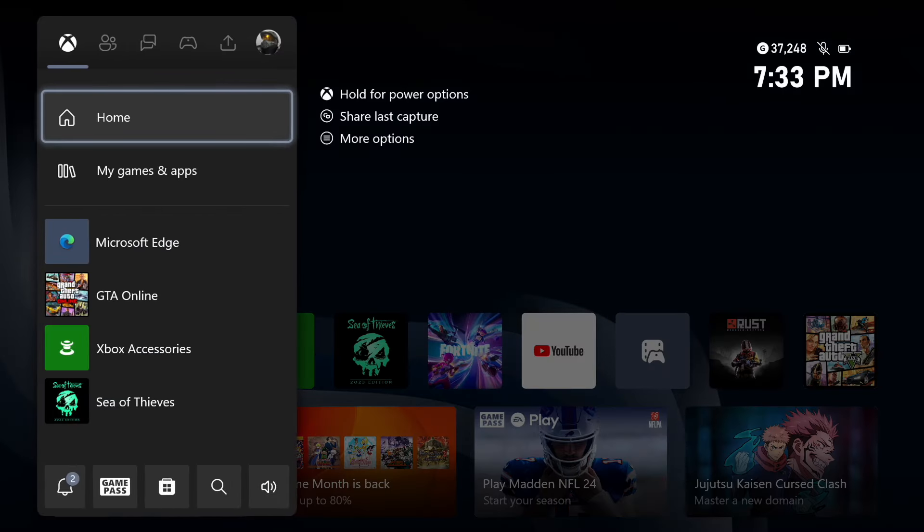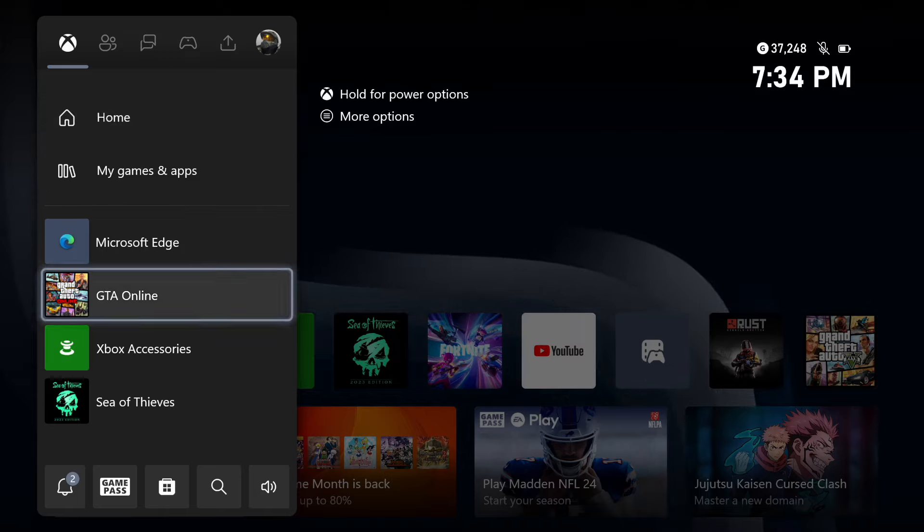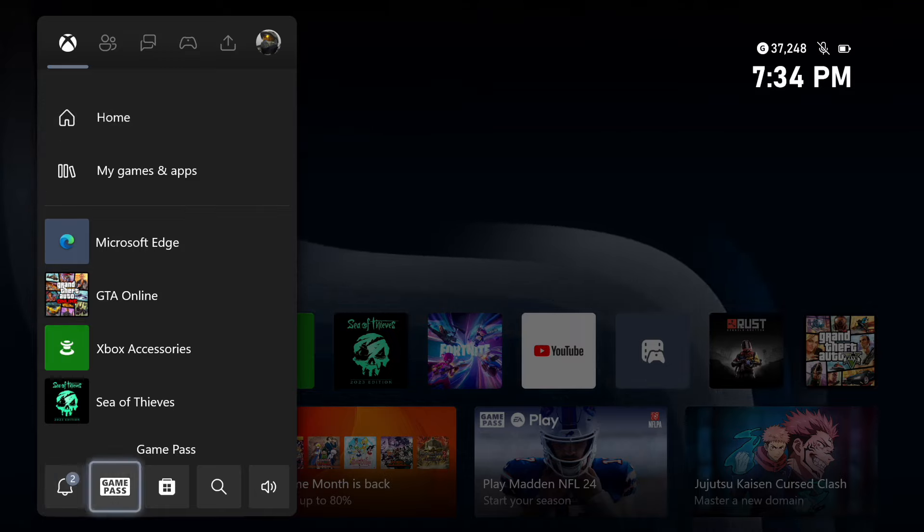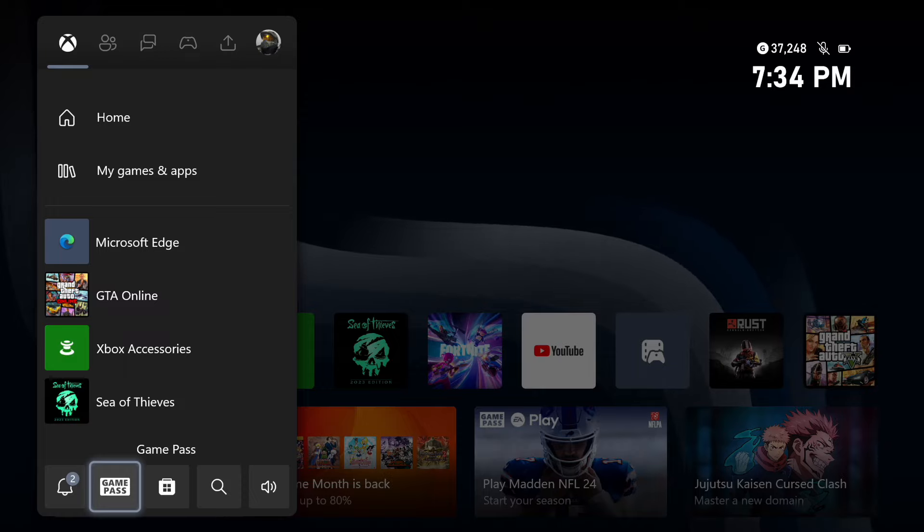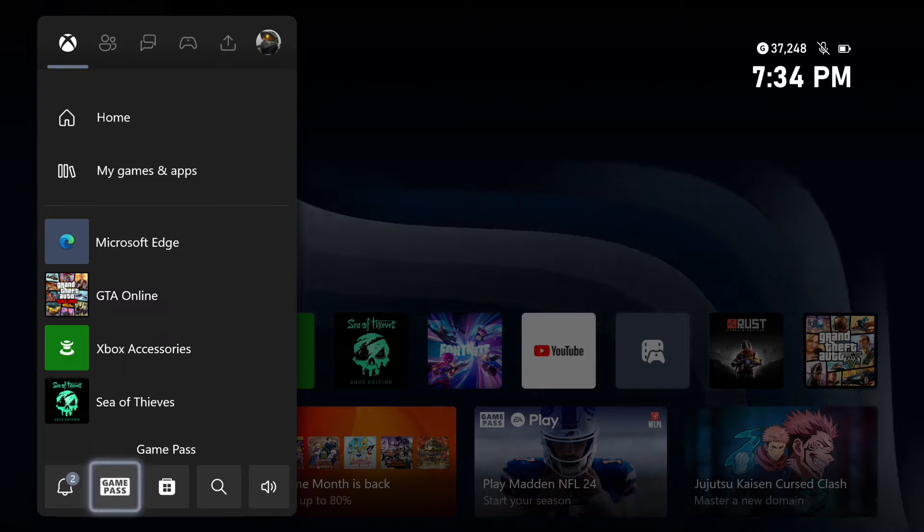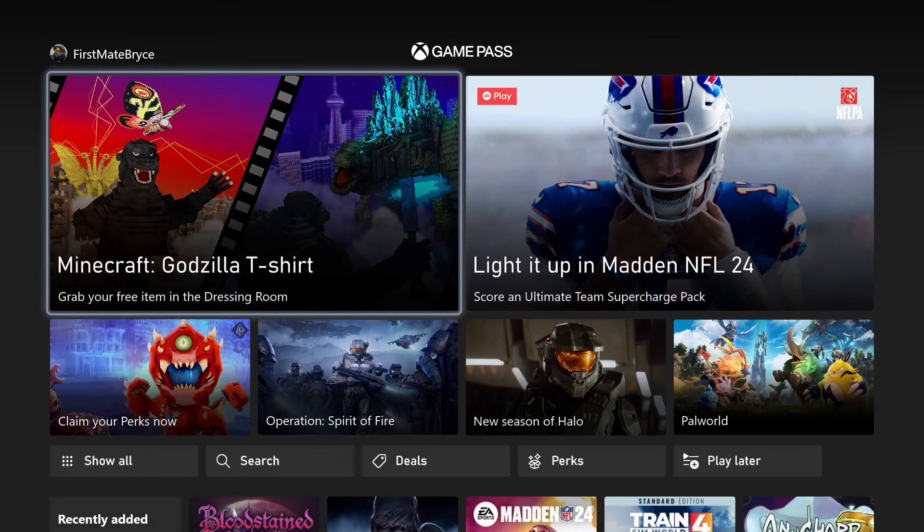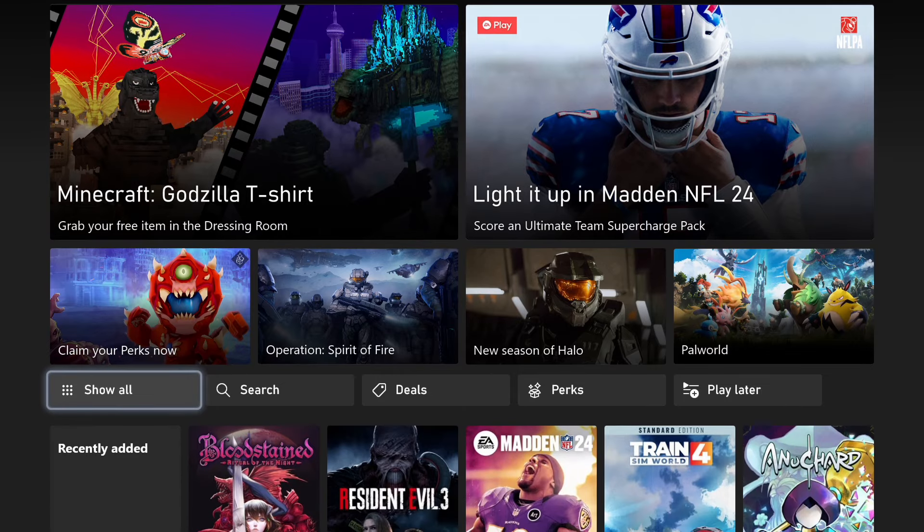So all you're going to want to do is press the Xbox button on your controller, and you're going to go all the way down to Game Pass. It'll be the second option on the very bottom. You're just going to press on that, and that will bring you up to the Game Pass home screen. So you're just going to go down to Perks.